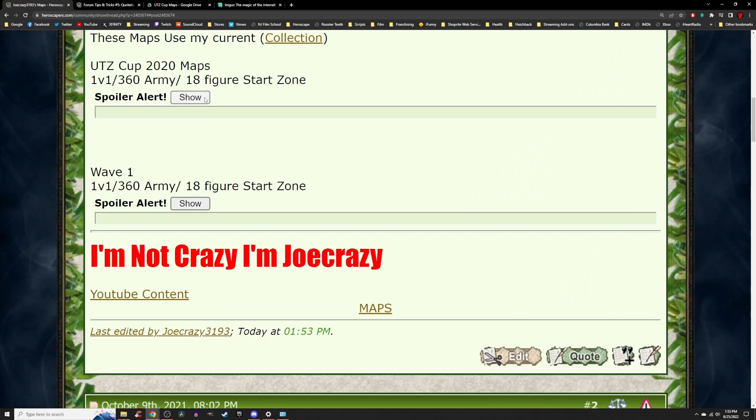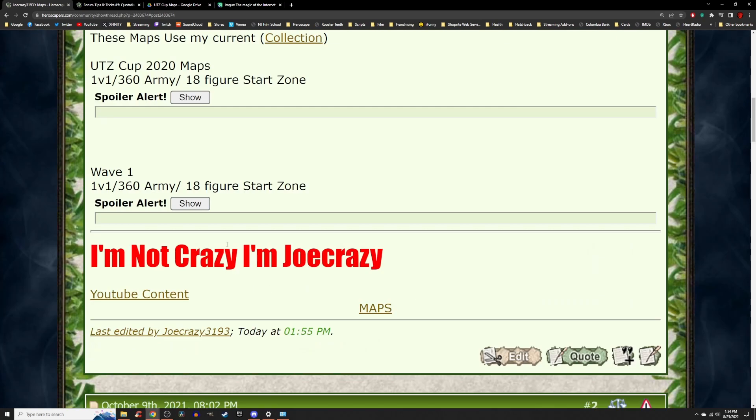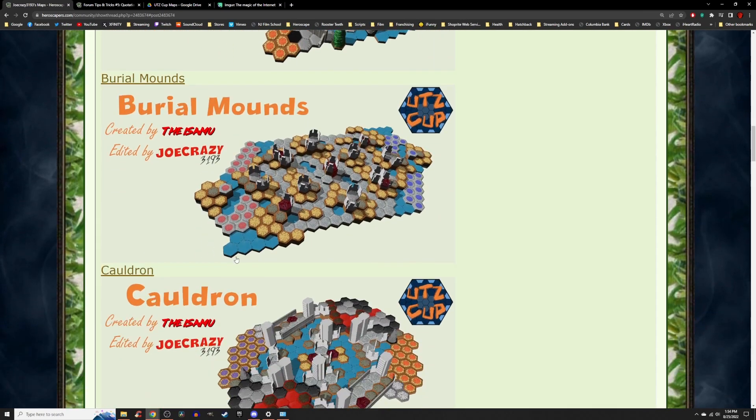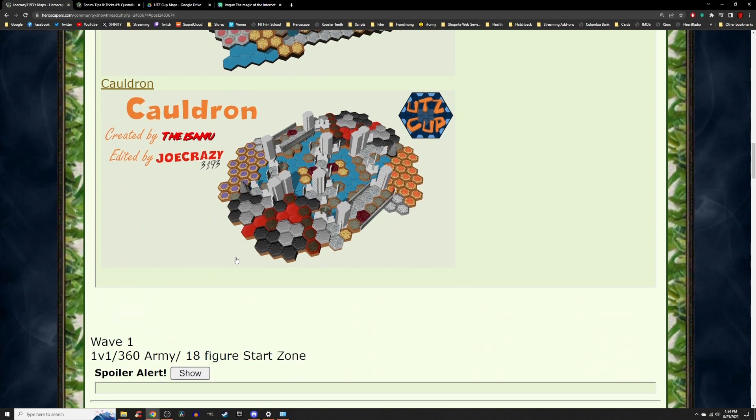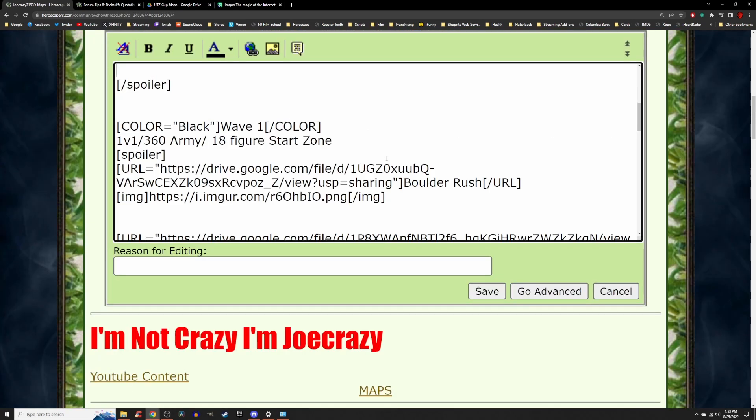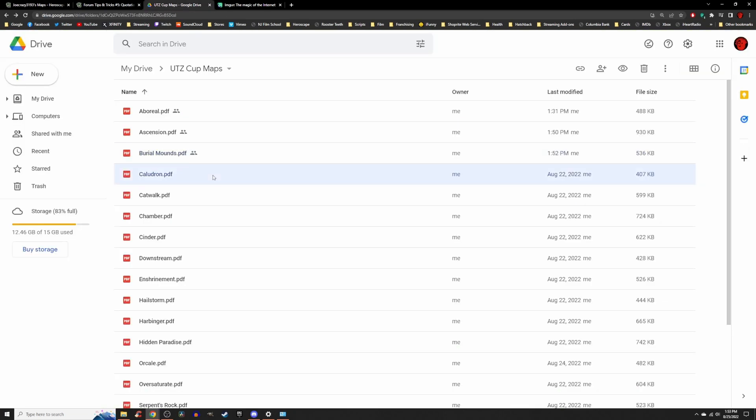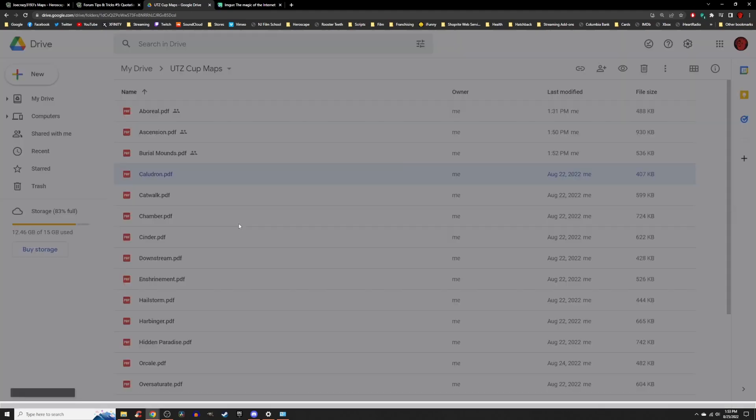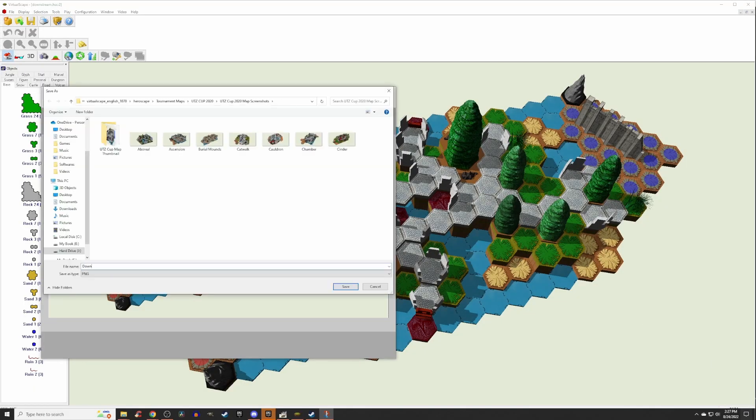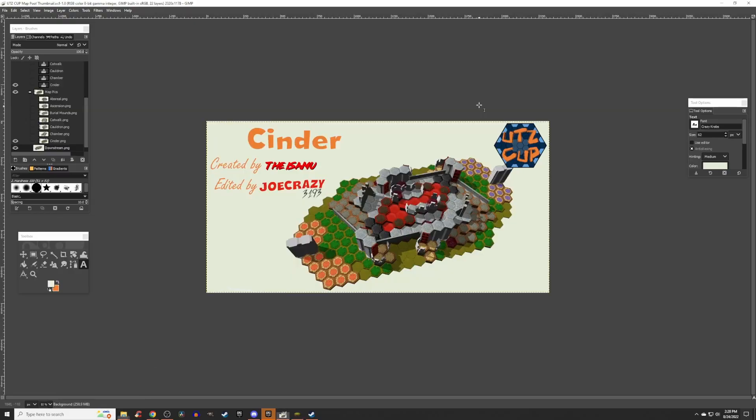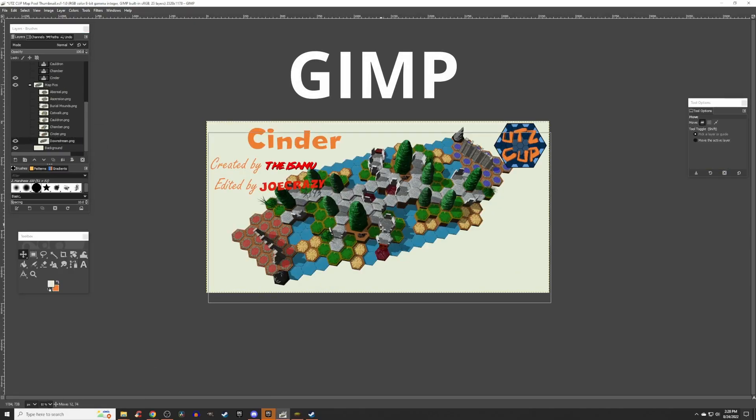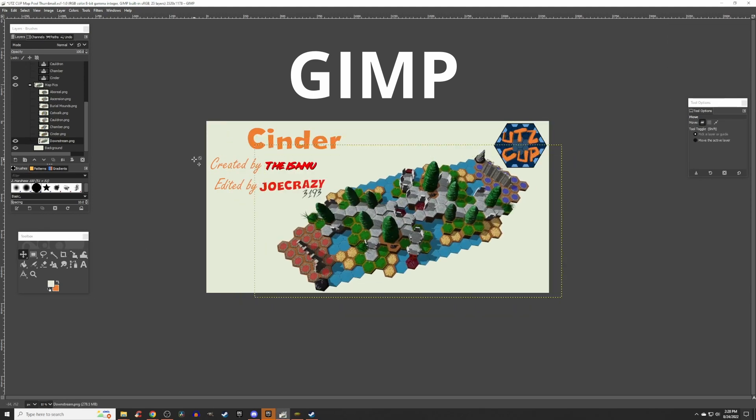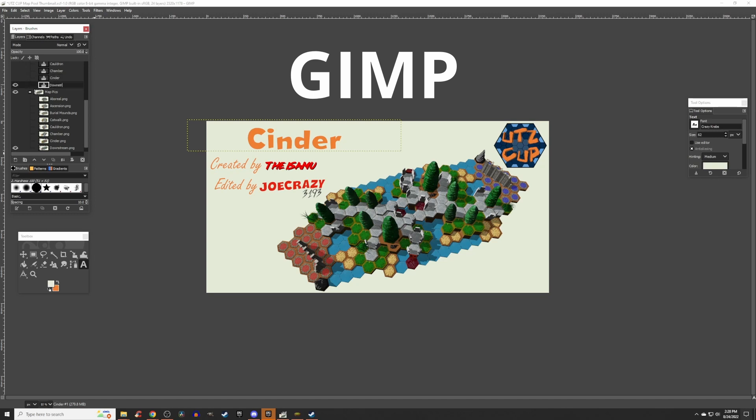In order to make your map thread give it a little pizazz, I recommend you making a thumbnail for your map. This is an image that showcases what your map will look like. When uploading your PDF file to Heroscapers.com, you will only be giving them a link to the map PDF. This image allows the viewer to check out a quick glimpse of what your map looks like. I personally use a free Photoshopping program called GIMP. I will leave this link to GIMP in the description below.